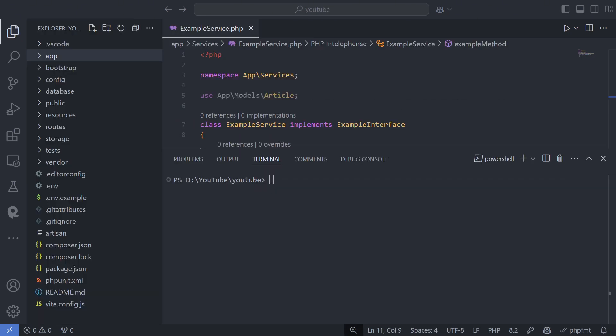To create a model in Laravel, use the command PHP Artisan Make model model name. The model name should be singular, like user instead of users.